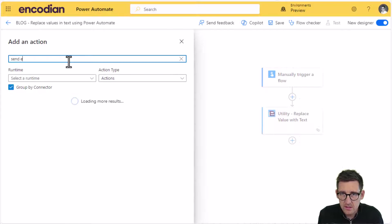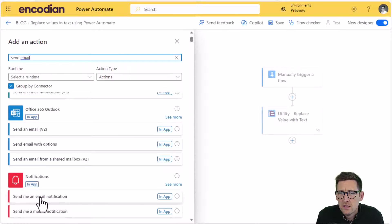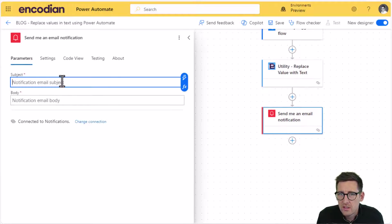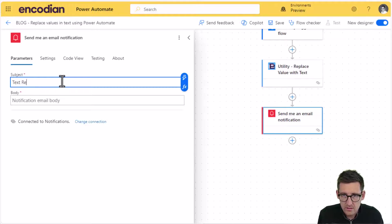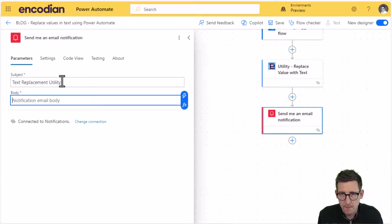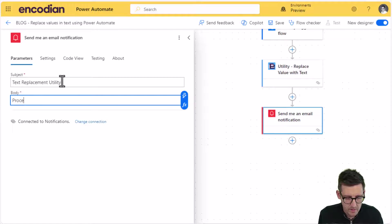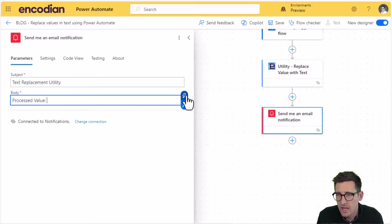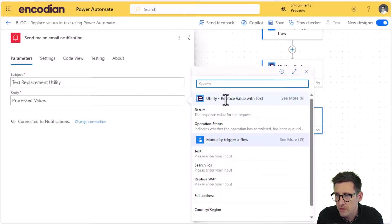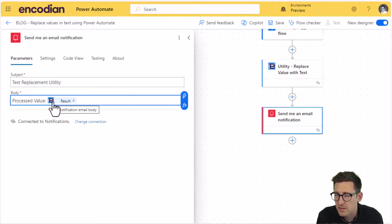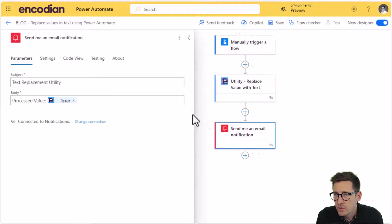Send an email notification. Let's just call this text replacement utility processed. Sorry, bear with me. Process value. Okay. And we just simply need to select the result value coming from the Encodian action. And that will give us the processed value.